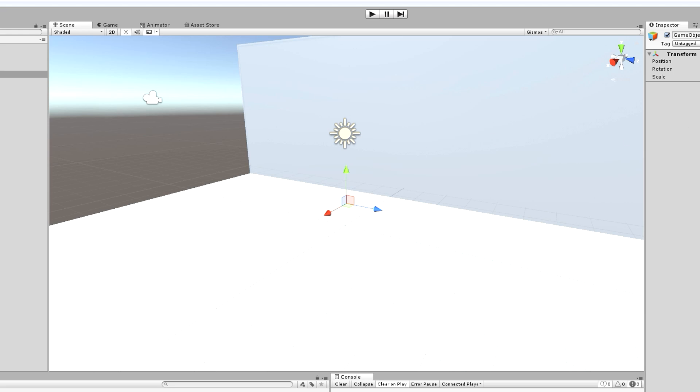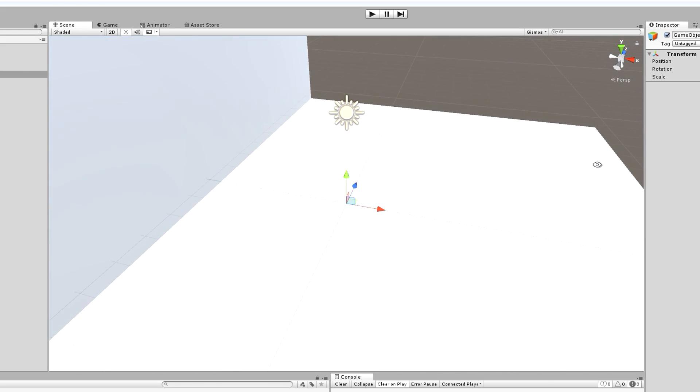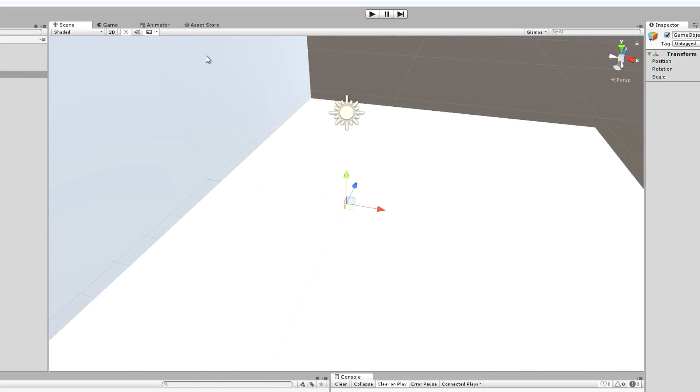Create an empty object. I'm going to place it at 0, 0, 0.